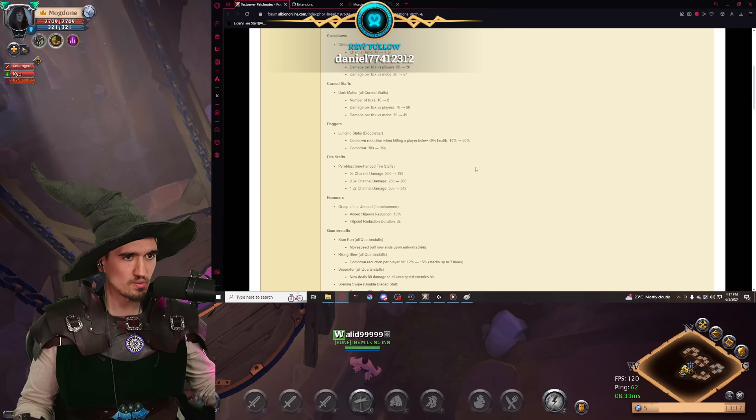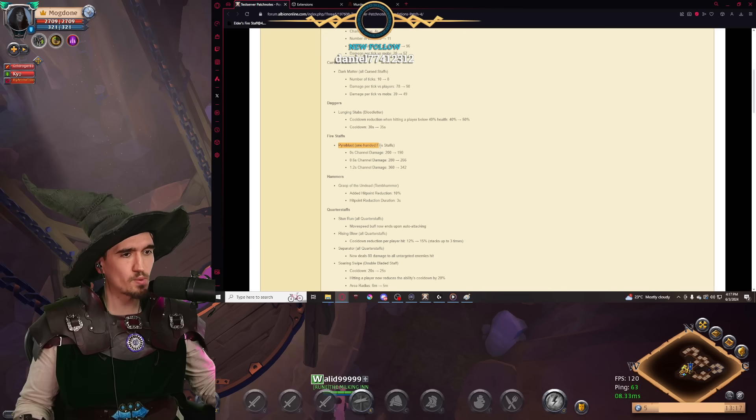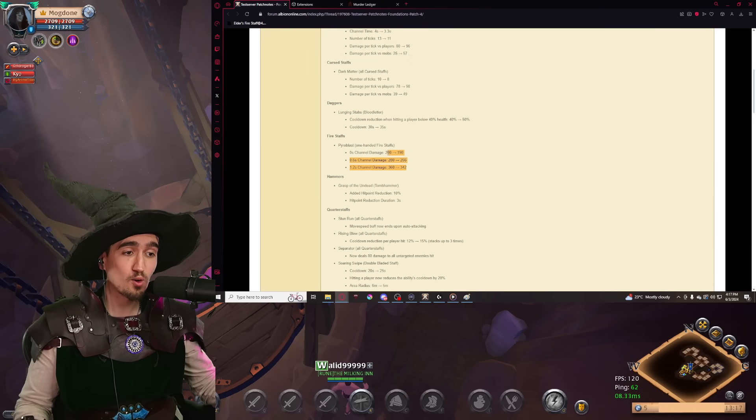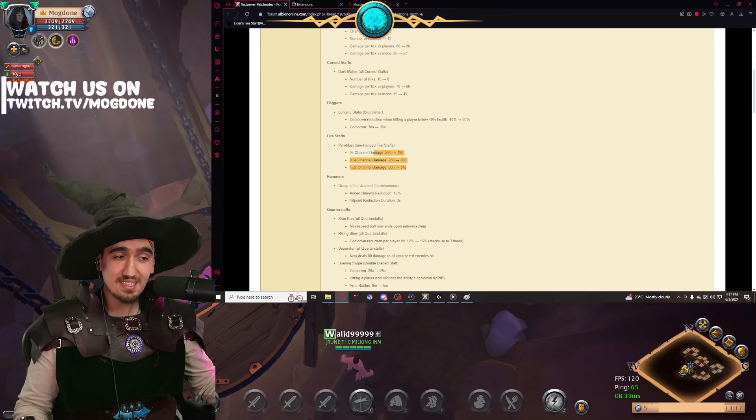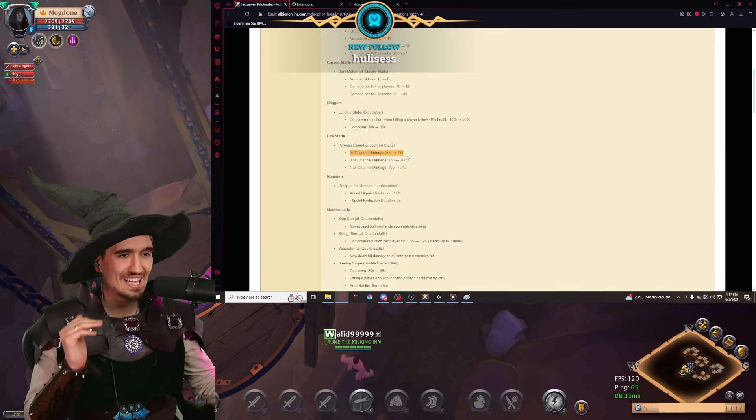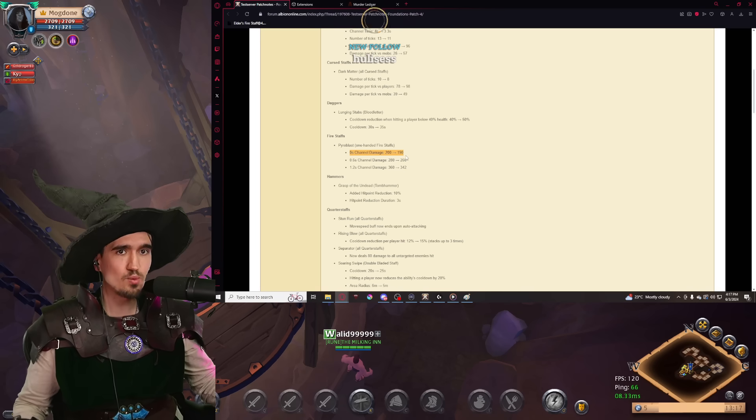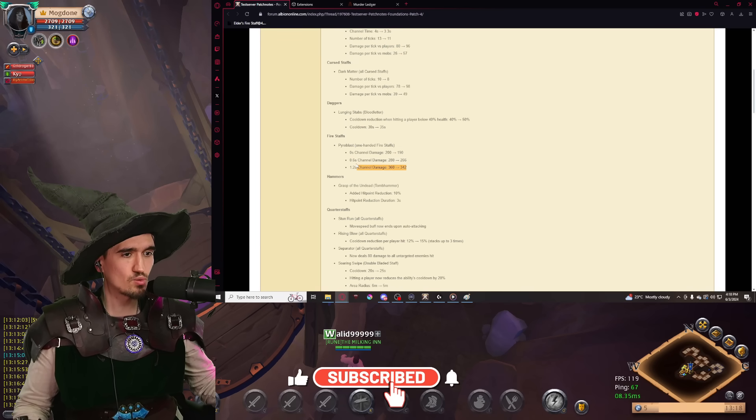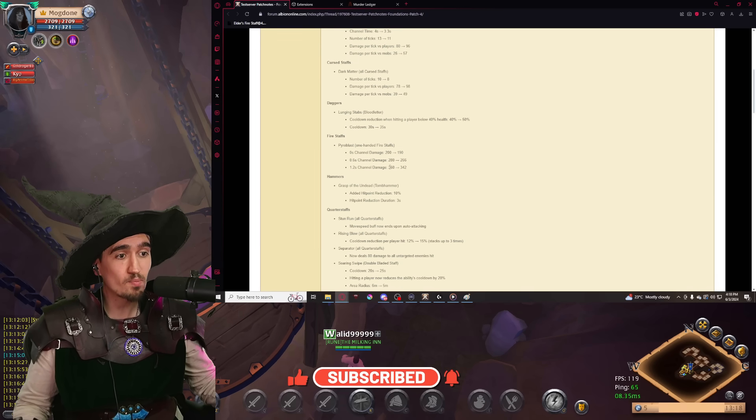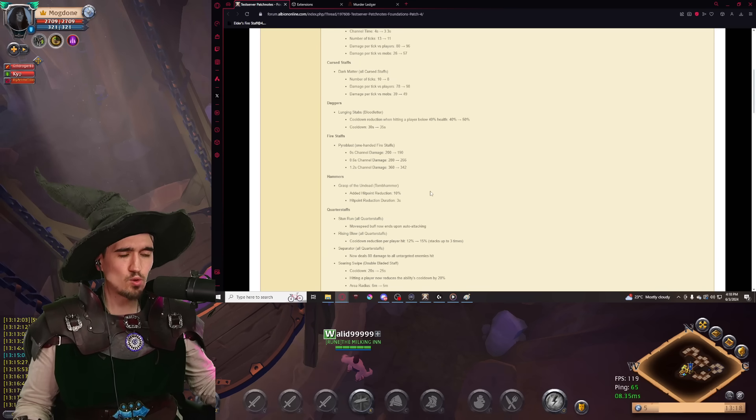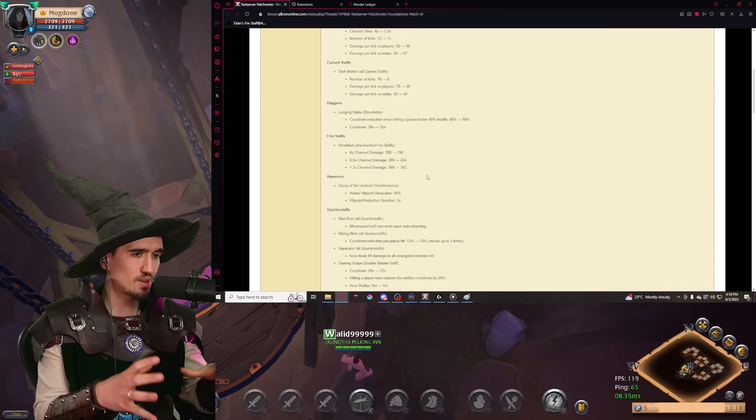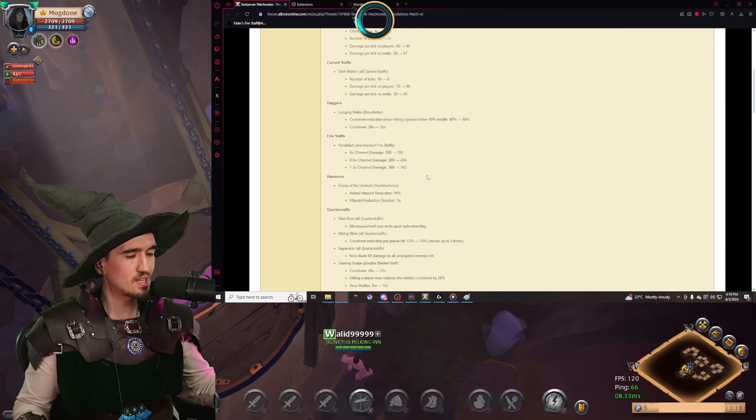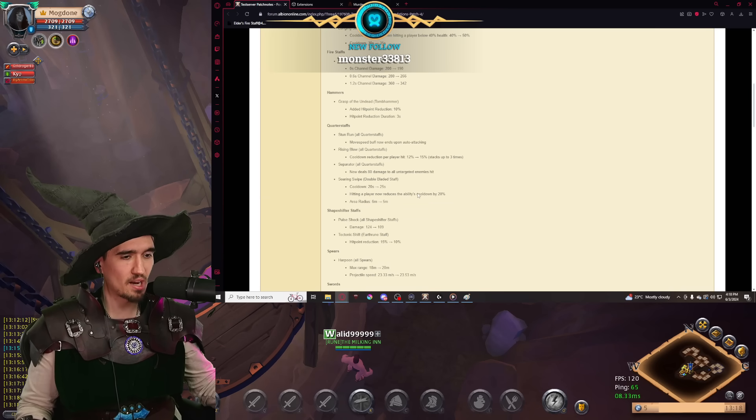First of all, Firestaffs. The Pyroblast ability from the one-handed Firestaff is getting a nerf across the board. And I want you to notice, this is a pretty significant nerf, affecting both the ability whenever you're instacasting it, and the ability whenever it comes to you channeling it for either 0.6 seconds or even 1.2 seconds. The nerf, I'm not sure if it's going to be the biggest change, but I think it's enough of a change in combination with the other meta dynamics to somewhat shake the Firestaffs from the meta.